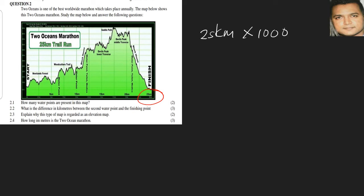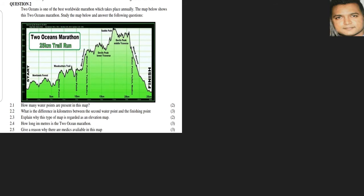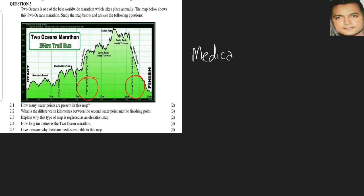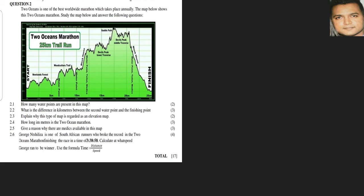Give a reason why there are medics available on this map. The medics are indicated by this part here. The word medics alone will tell you what it means, so basically it's for helping the participants get medical attention. It's mainly for the participants.